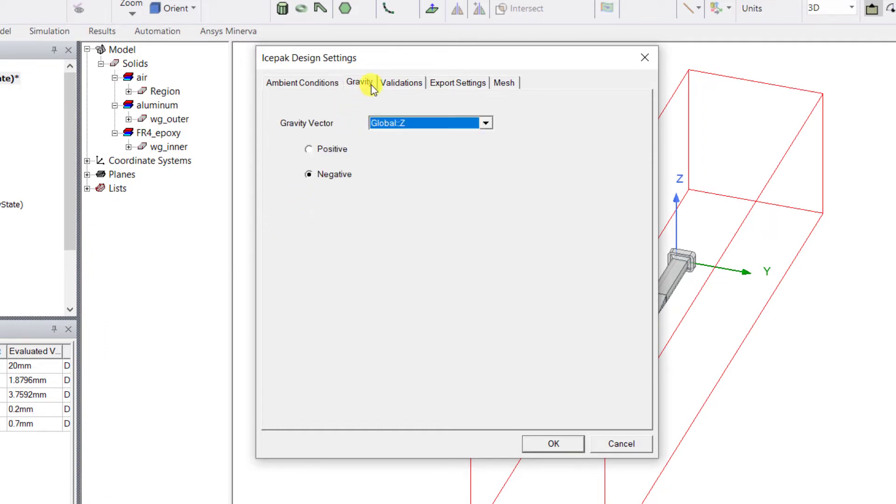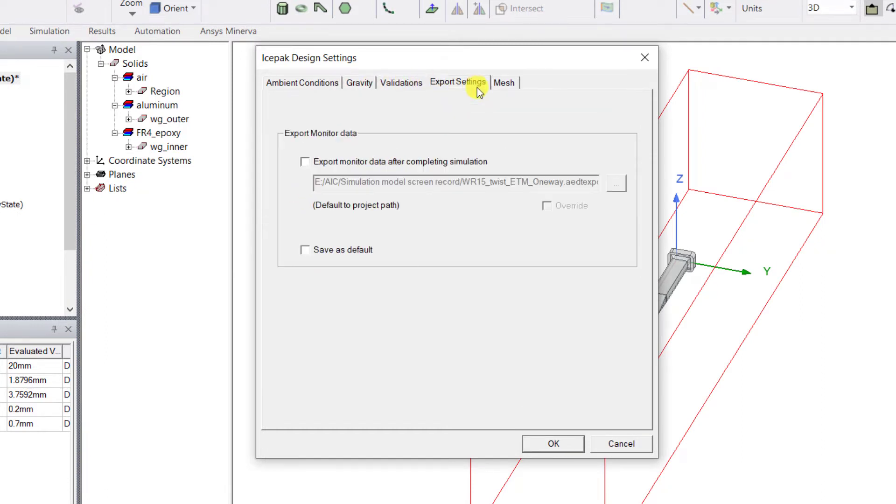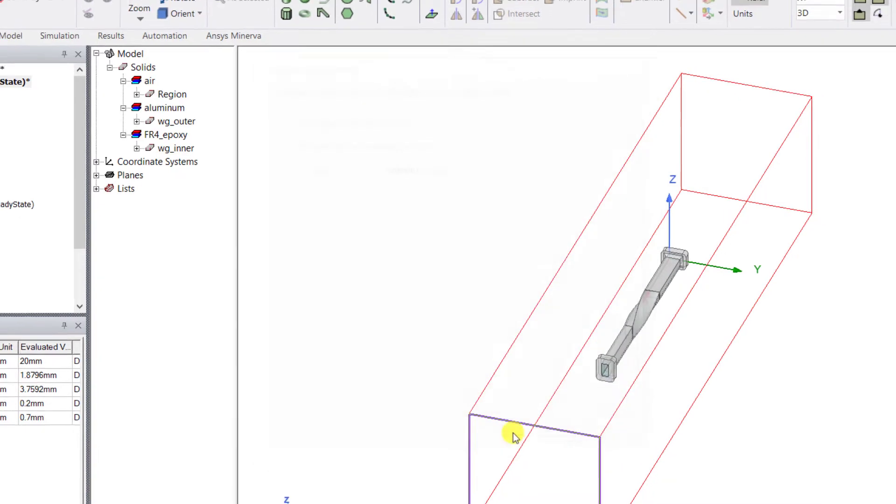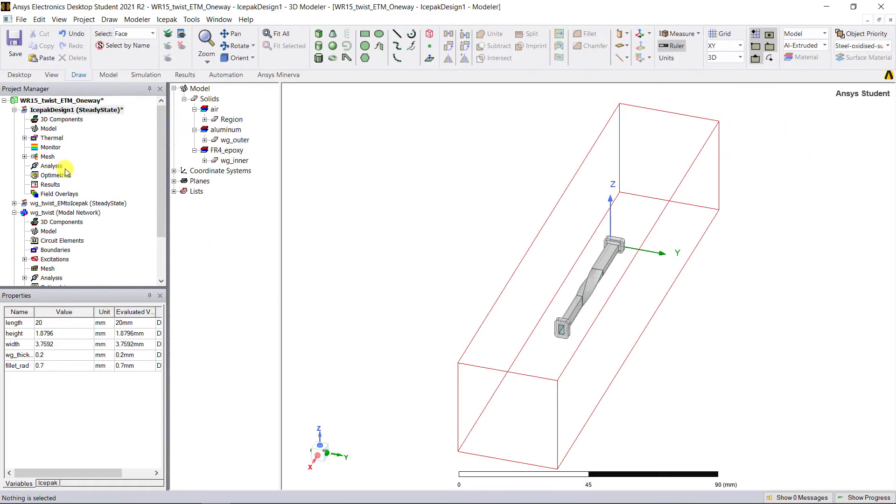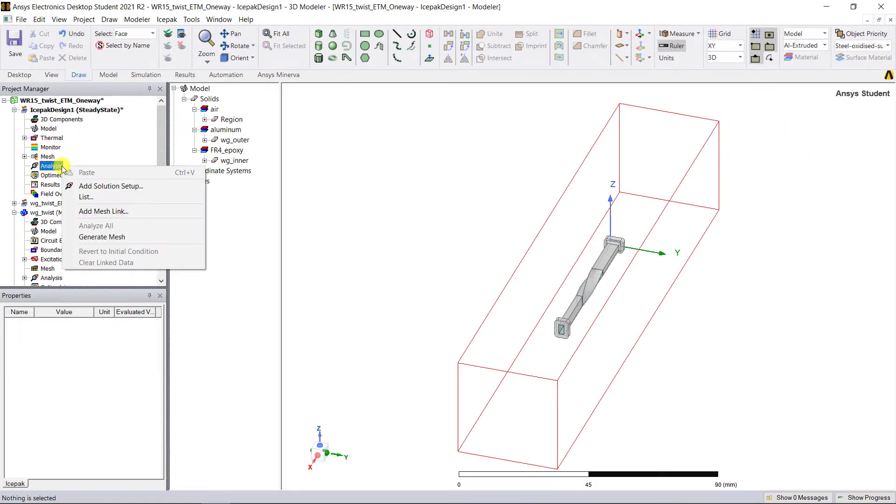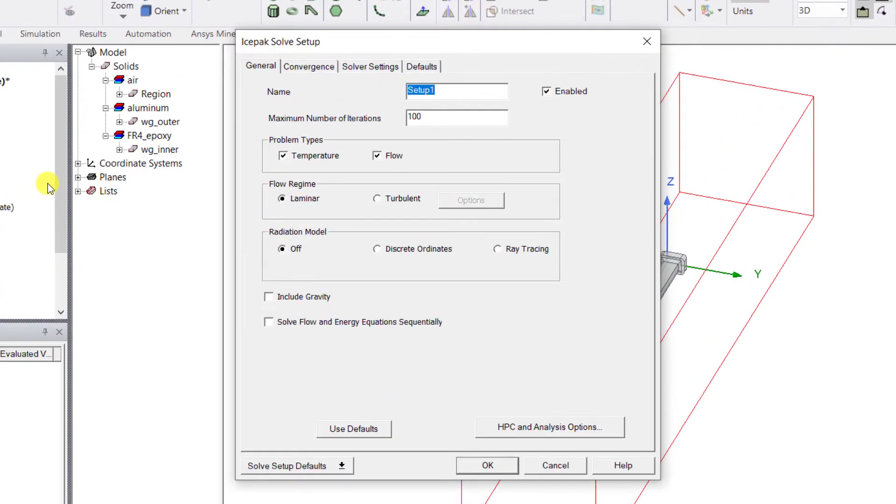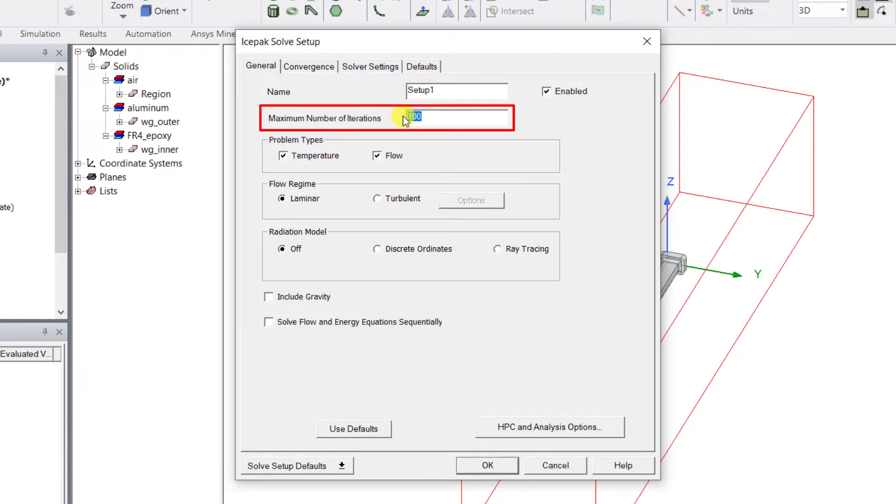Right mouse click on the Analysis, select Add Solution Setup to add an Icepak solution setup. In the Icepak Solve Setup dialog box, maximum number of iterations is 200.